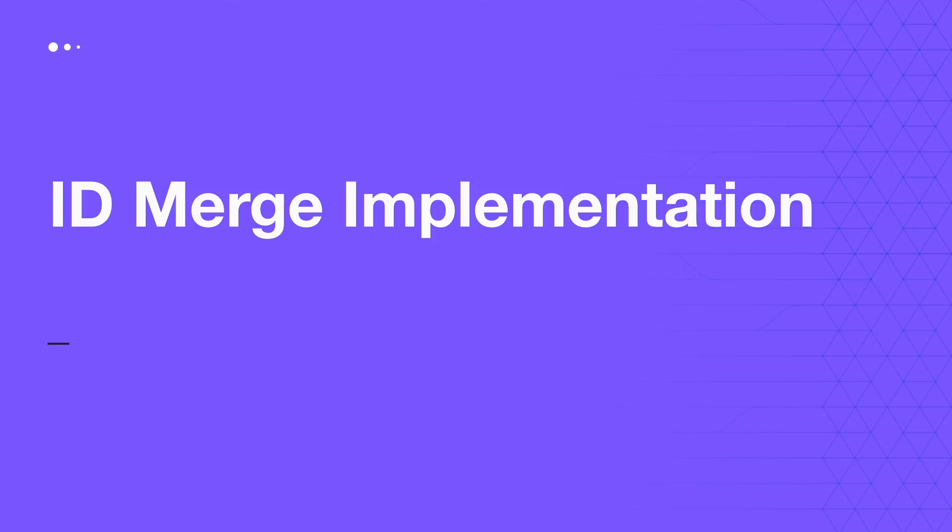Hi there. In this video, I'll walk you through the ID Merge implementation through Mixpanel SDK. This will help you understand the implementation required for a cross-platform user journey.